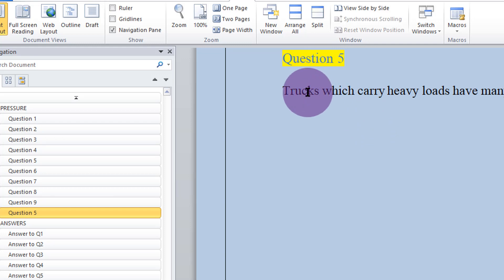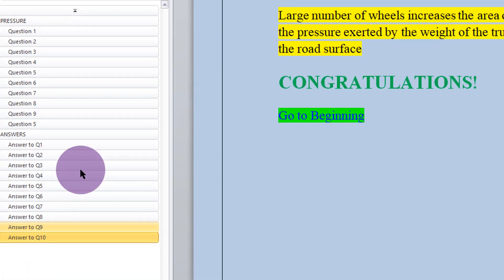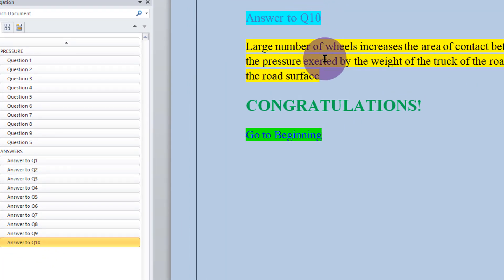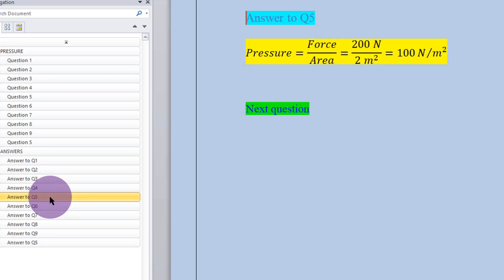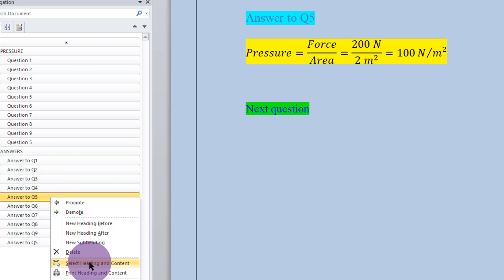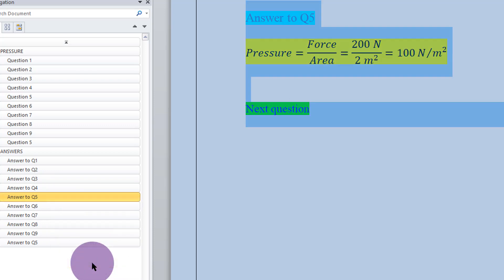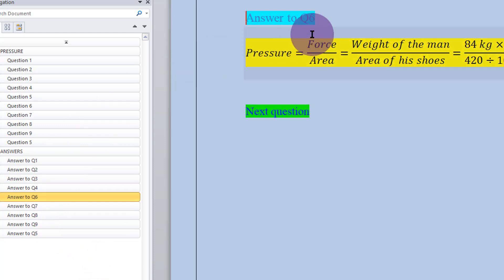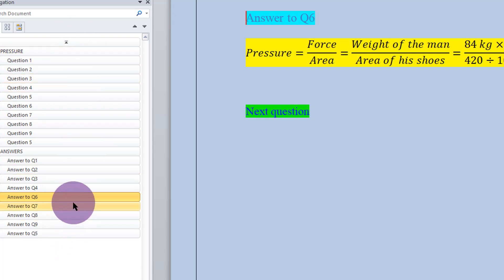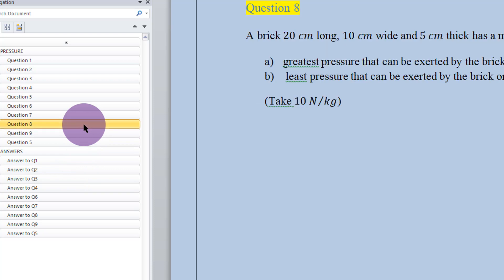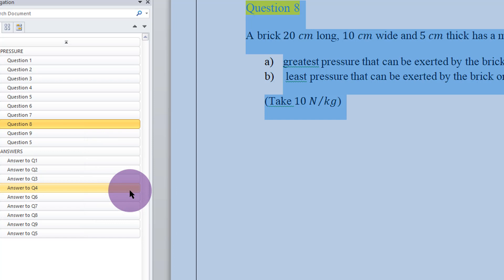You can see I've changed it to five. And the moment I change it here, it also changes on the navigation pane — very easy. Then, when it comes to Answer to Question 10, it will of course be Answer to Question Five. To delete questions from the navigation pane: left click, right click, select heading and content, and then press delete. You can see it disappears from here, and it also disappears from here. So if you want to delete any of the questions from this template, use the navigation pane — it gives you a very neat way of deleting.